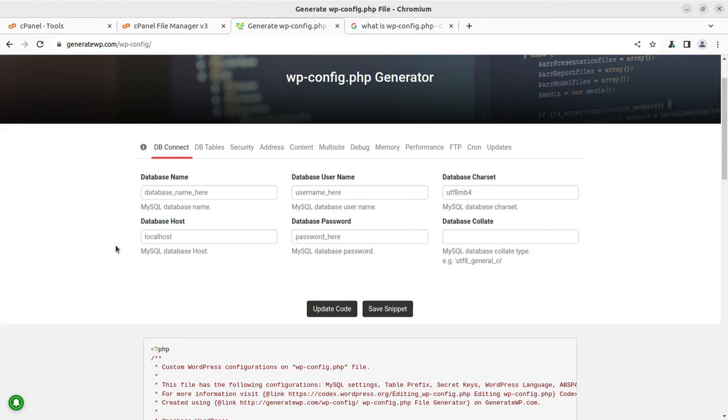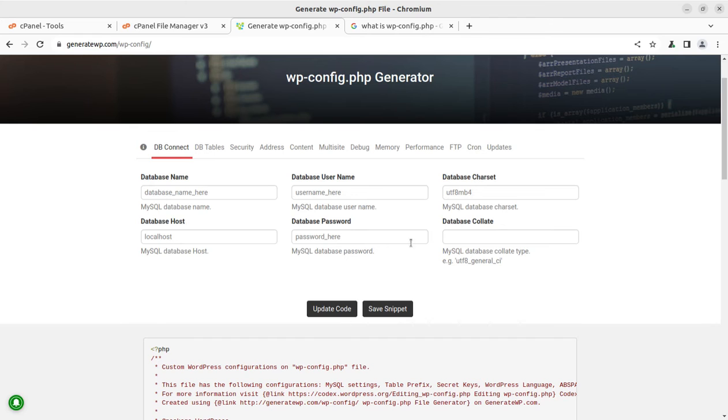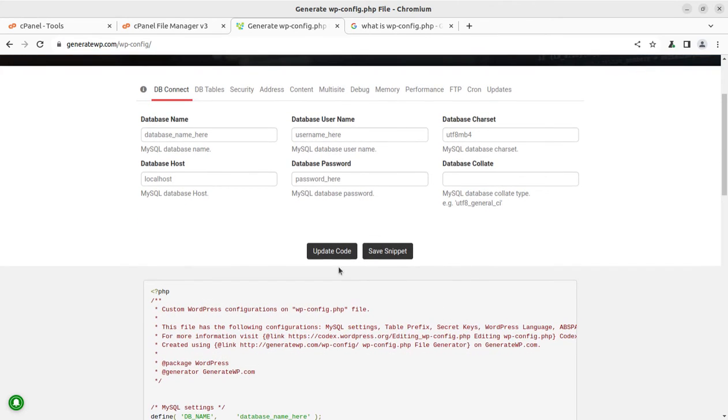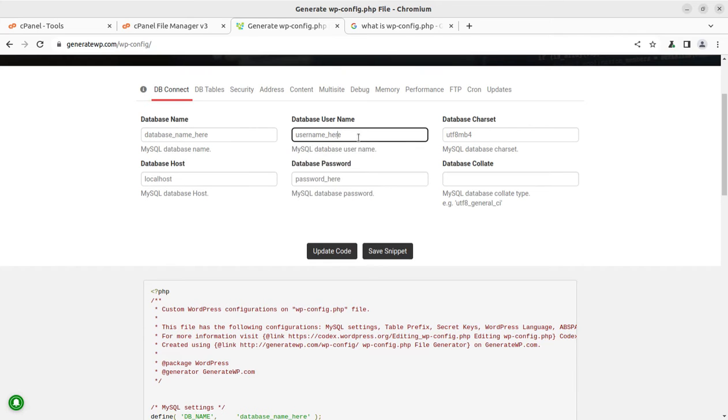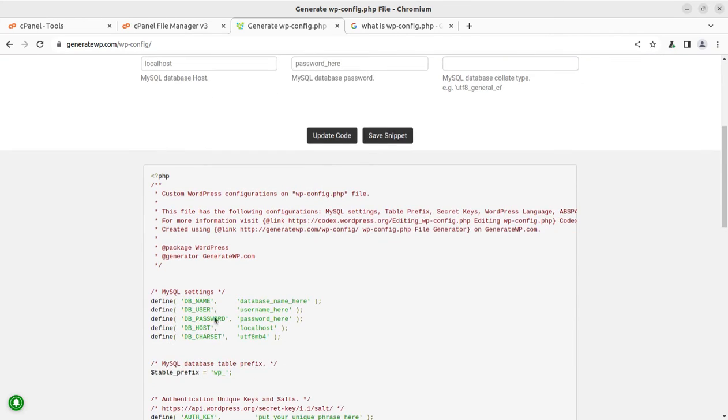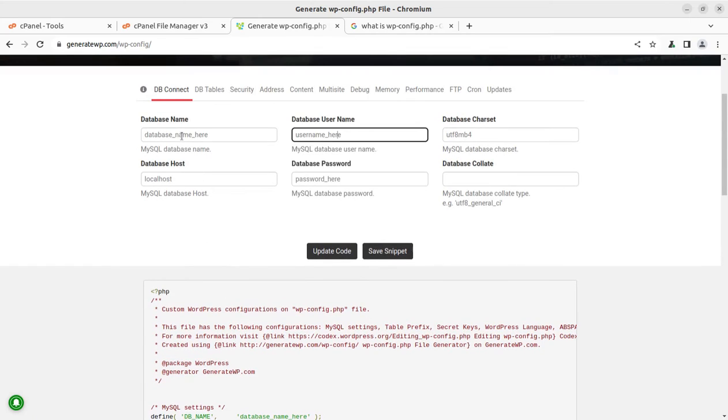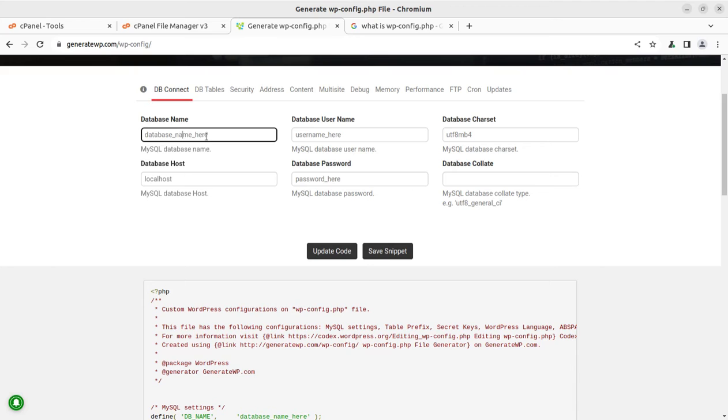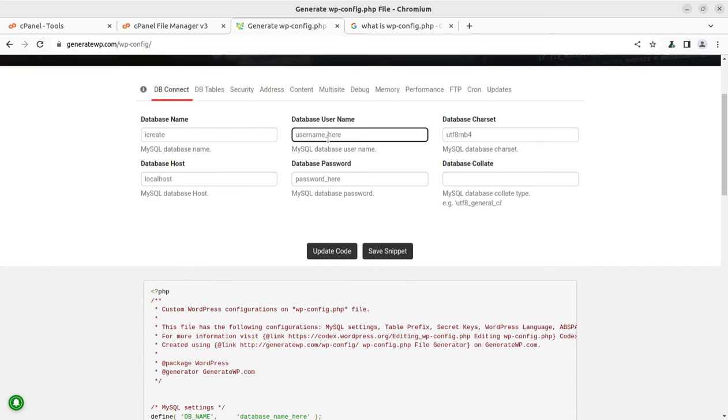Let us assume we want to change the database name, database username, database character set, and the database host password and collate. So just fill the credentials that you want to keep and just update the code. It will be reflected here. Like for example, if I keep the database name here 'icreate', and the username can be 'icuser'.